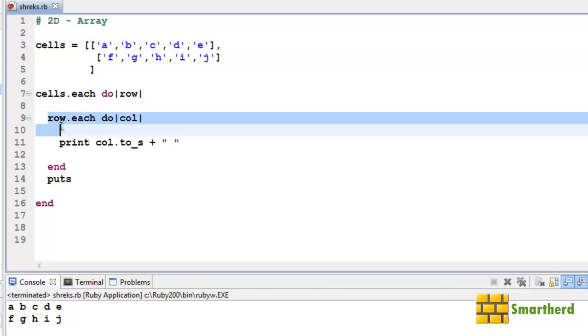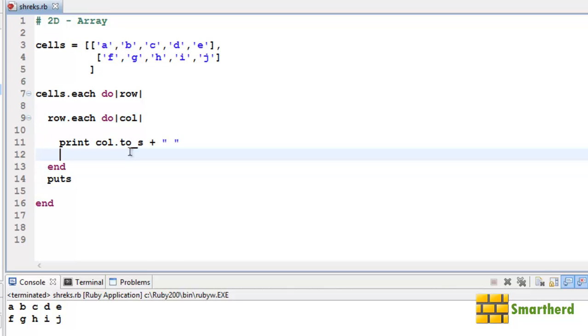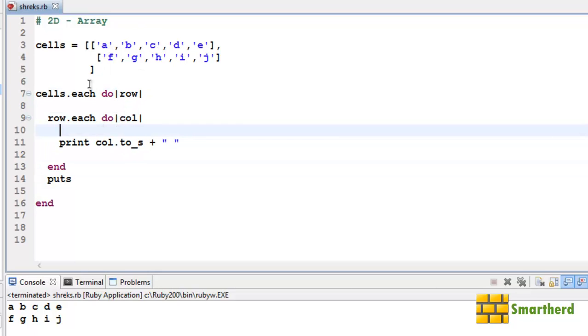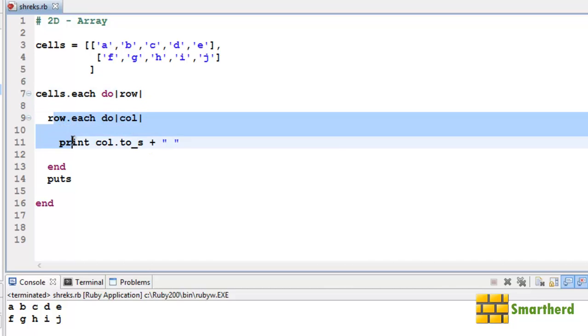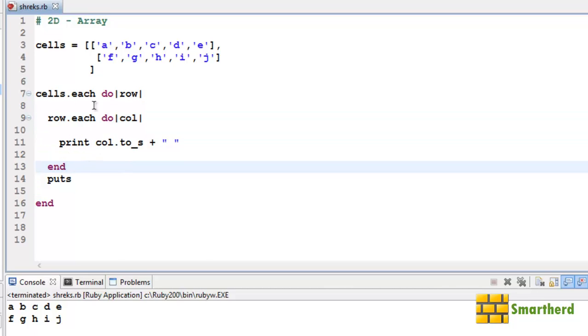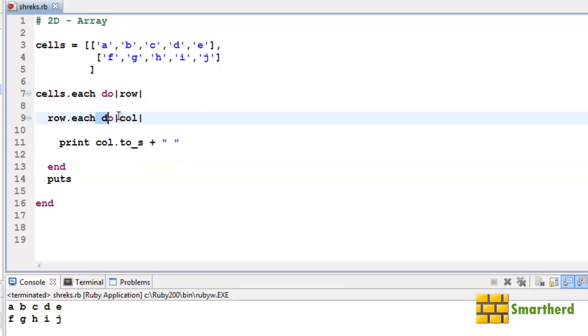And this loop will be executed ten times. For row value zero it will be executed five times: [0,0], [0,1], [0,2], [0,3], and [0,4]. Now when row value becomes one, then this loop will be executed again five times: [1,0], [1,1], [1,2], [1,3], and [1,4].